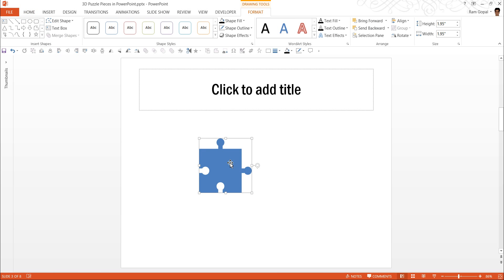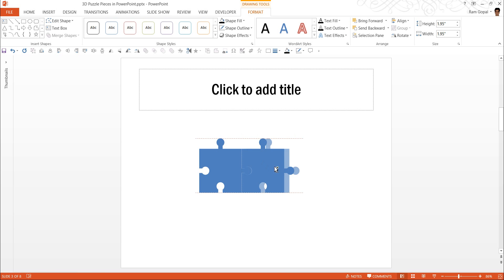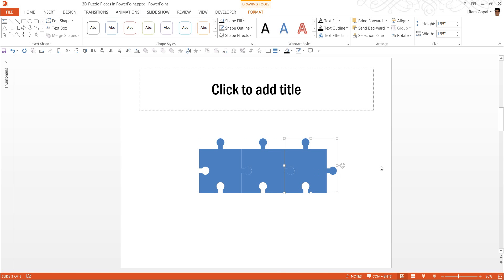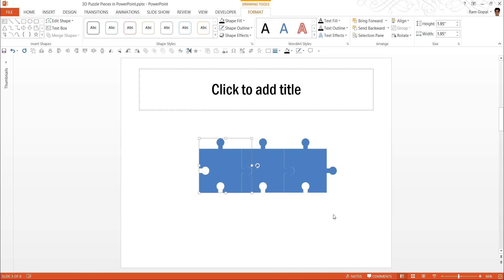We want to have two more pieces fixed alongside. So I am going to use this one, adjust the position. Make another copy. While holding the control button, I am dragging the shape so I have the duplicate. Once again, I make sure that it is placed properly.